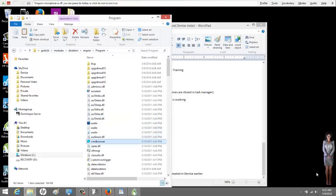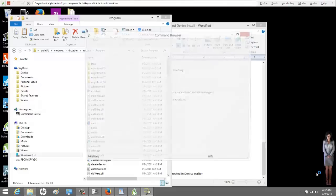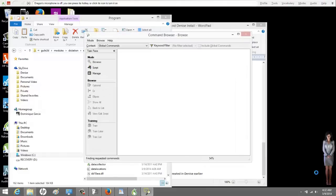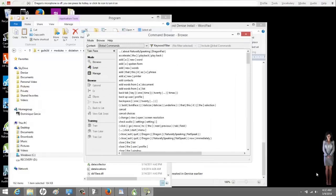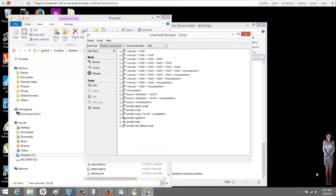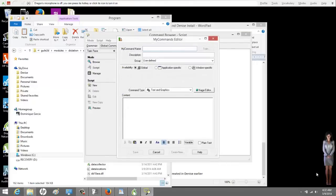And then when you open the command browser, there it is. So when you go to Command Type, there is the extra macro recorder. And we are all done here.